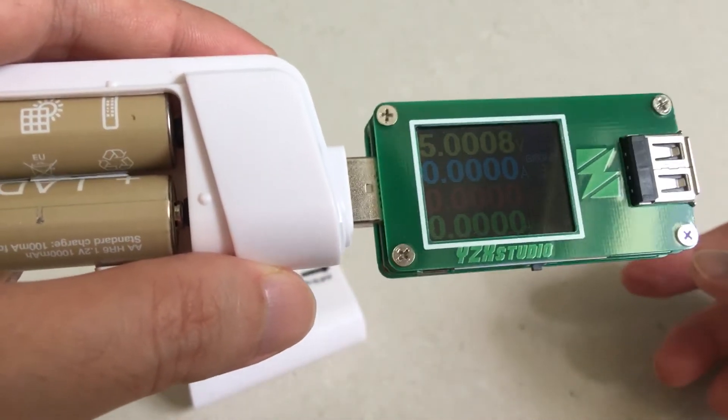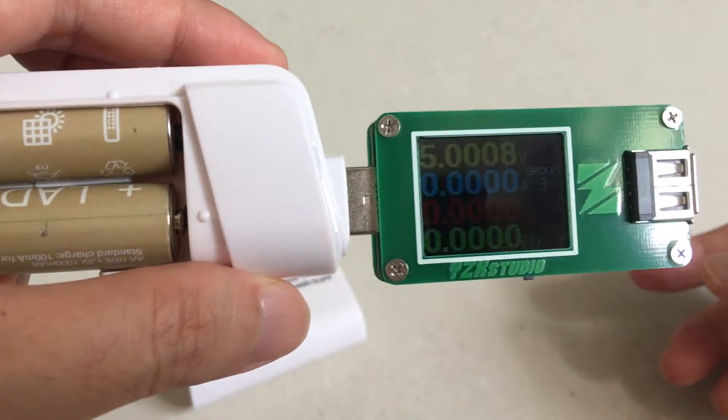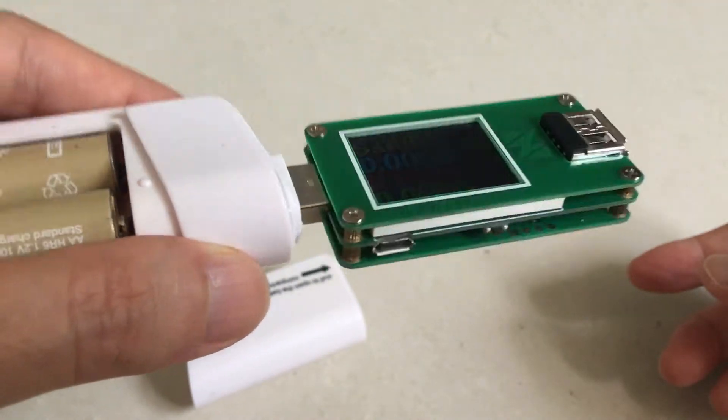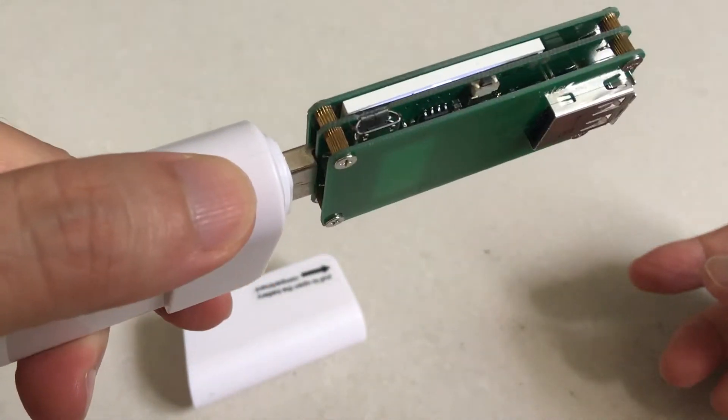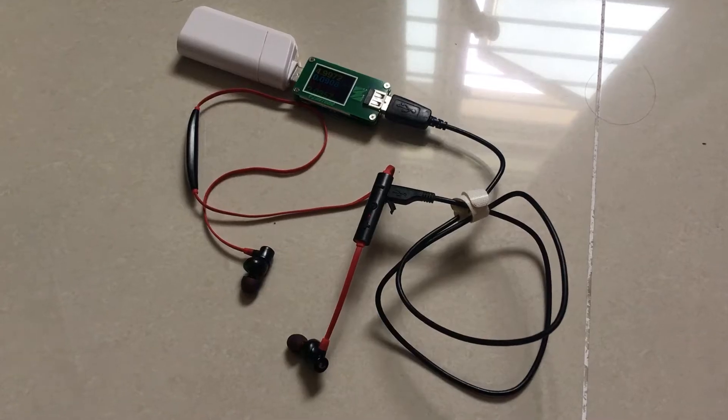At this point you may be wondering whether it is even useful to buy a power bank like this in this day and age. And yet...